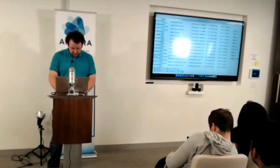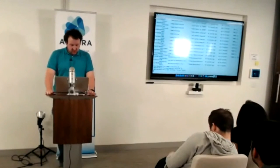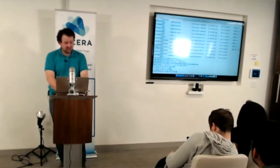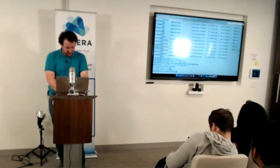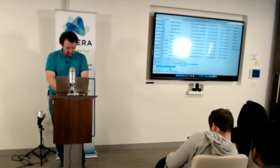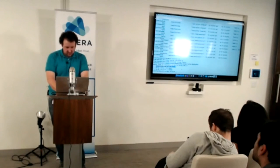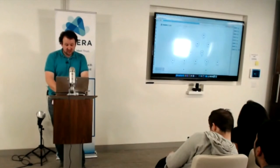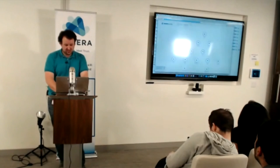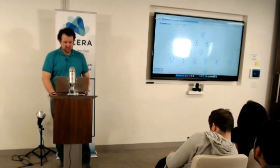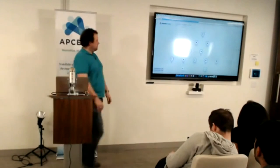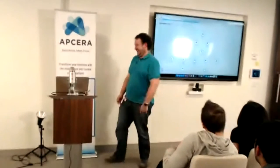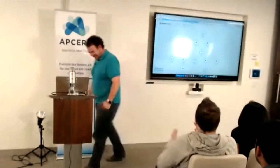So this is where Scope comes in. Scope launch. The demo gods are with me today. Scope tells you to go and connect to this HTTP port, and we're going to do that. And then — there's my app.